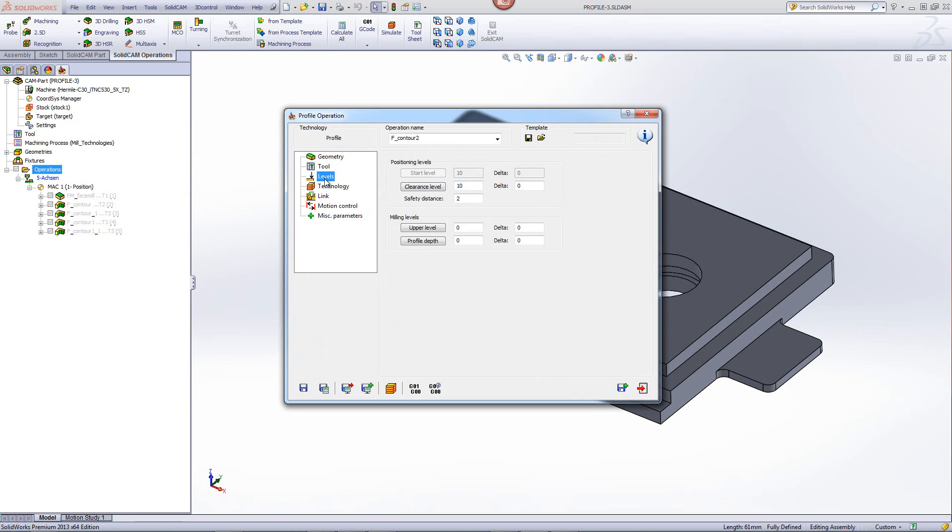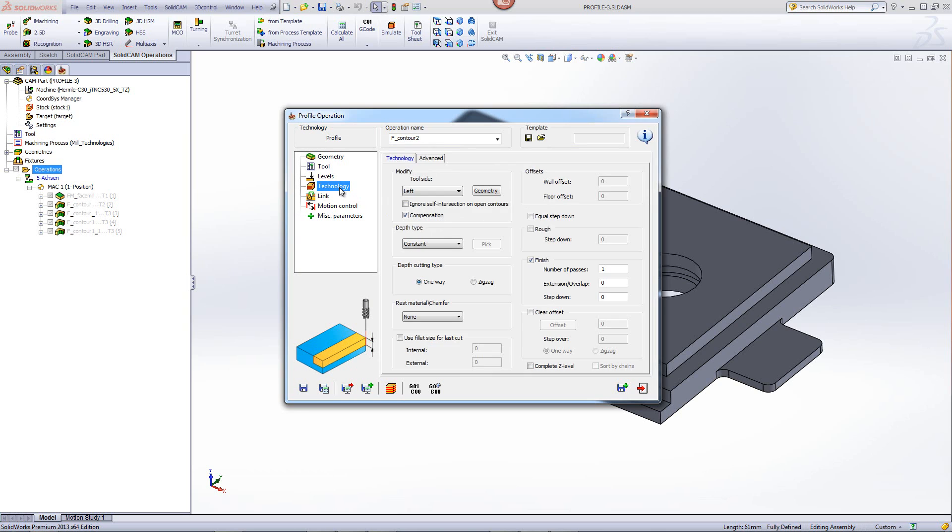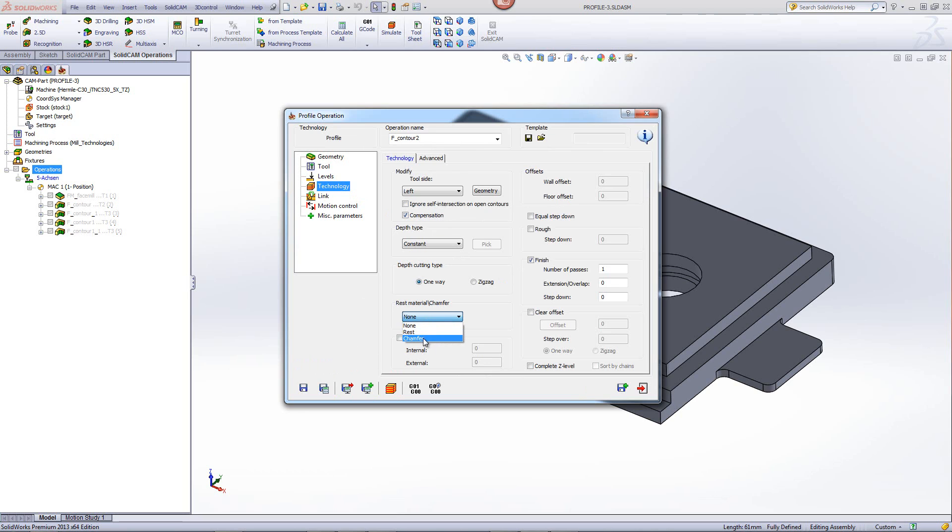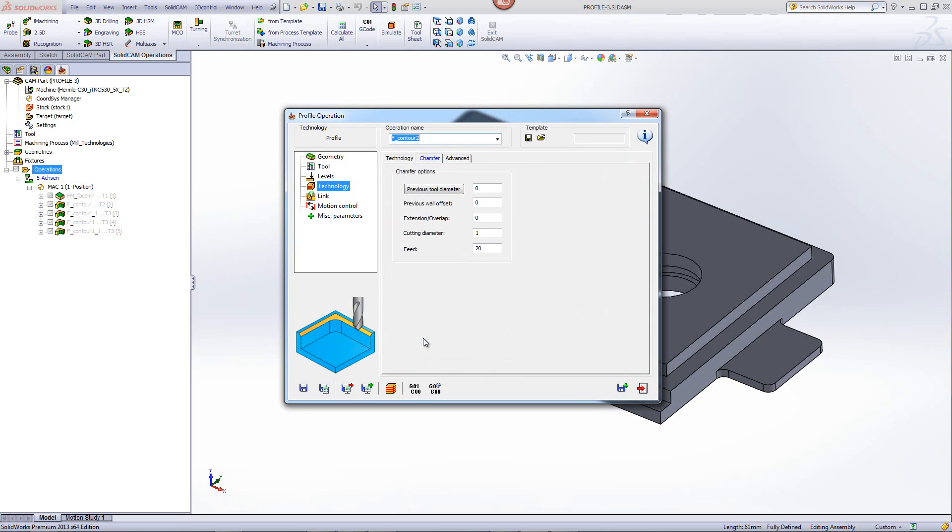When I go to my levels, my profile depth will actually be the depth of the chamfer that I want. In this particular case, I want to put in a half a millimeter chamfer. So I'll just write 0.5 millimeters. Now let's go to technology, and we'll leave it just at finish. And we'll go to rest material chamfer area and choose the option of chamfer.